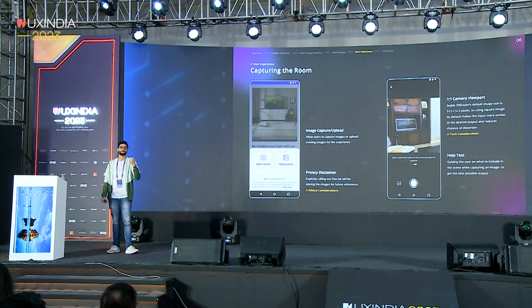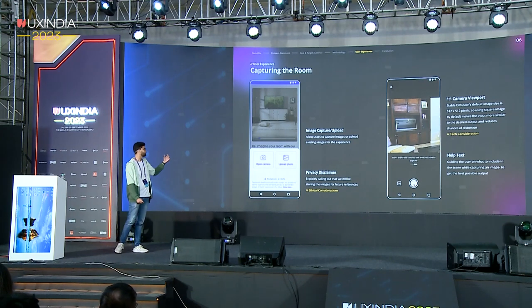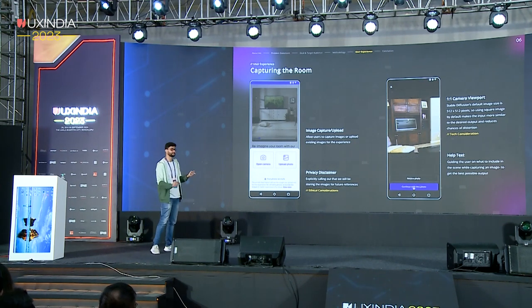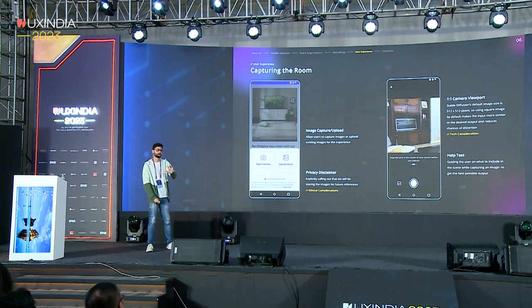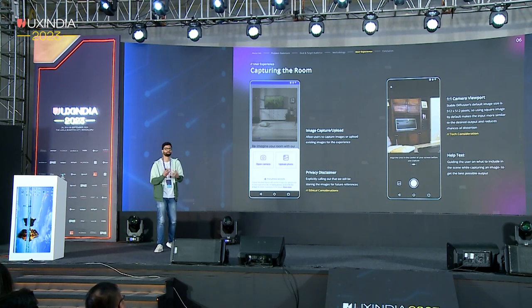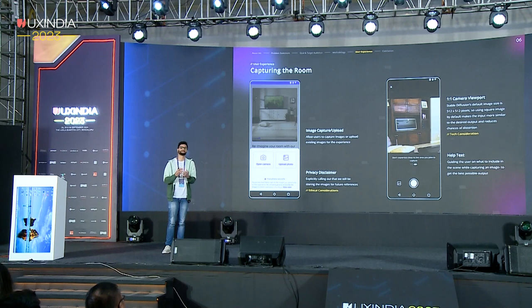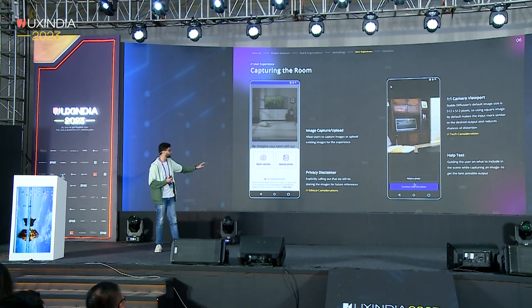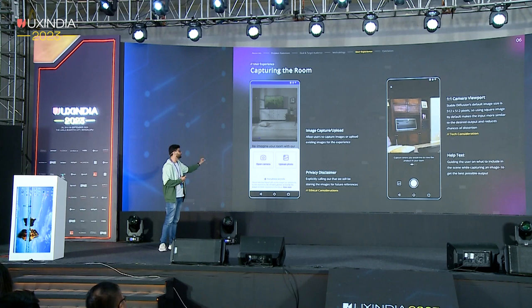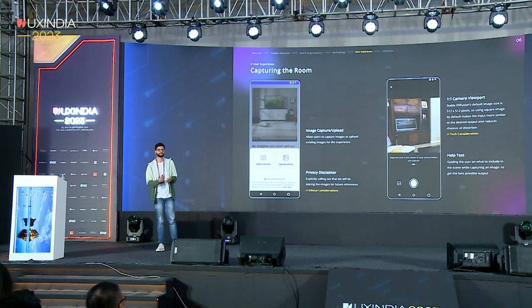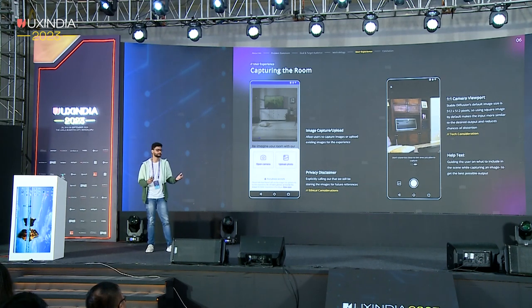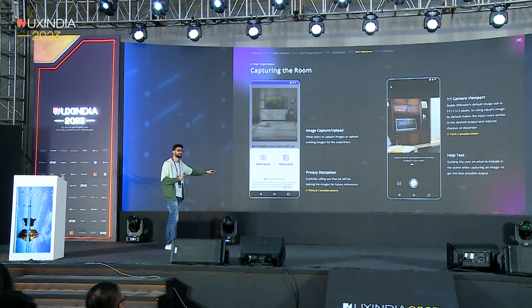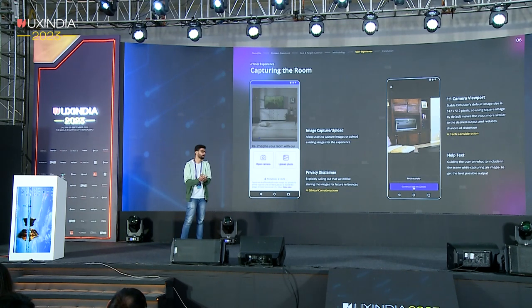In terms of capturing the room, we wanted the user to click a picture of their room. When they do that, it was extremely important to include a privacy disclaimer, because as soon as you're using information that users are giving the platform, it's important to state whether we'll be storing these images for future reference or using them to enhance their experience. You should have these ethical considerations in place, especially if you're using AI.